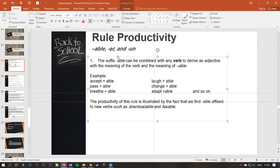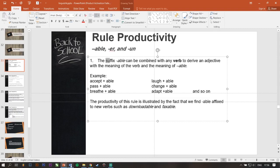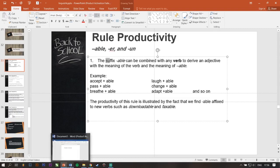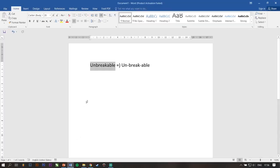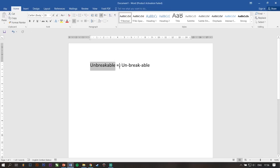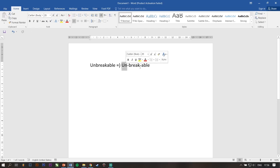So before I continue this lesson, I want to explain a little about suffix and prefix. For example, take a look at this word, unbreakable. Unbreakable is a word from break, and then combined with prefix and suffix.